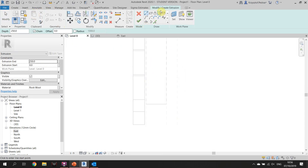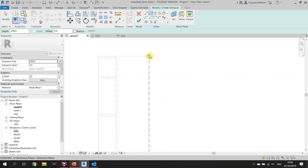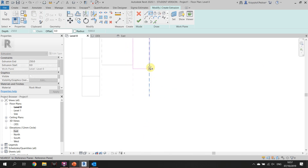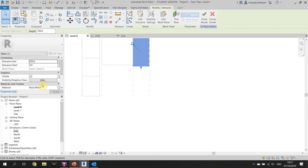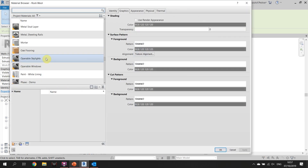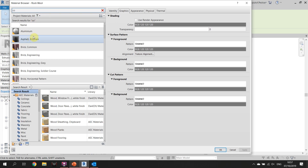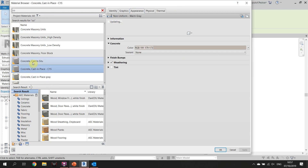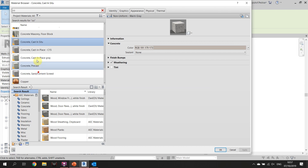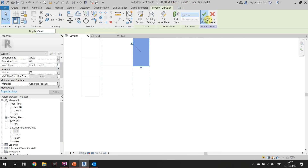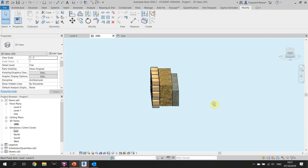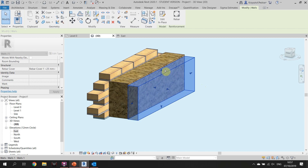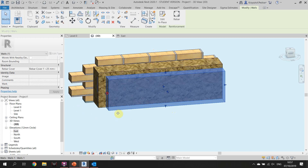Wall, extrusion. We can change the category of the materials — it's going to be concrete. Click Finish. In 3D you'll see it's already like a sandwich for our wall. You can adjust all the layers however you want and show them from different angles.